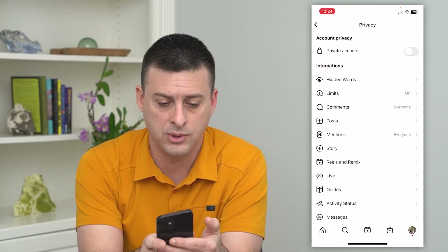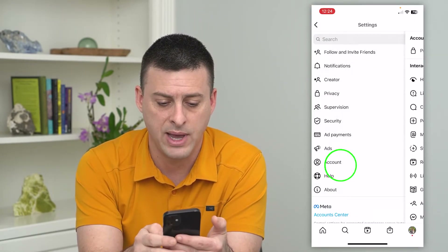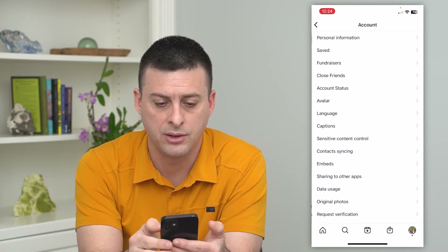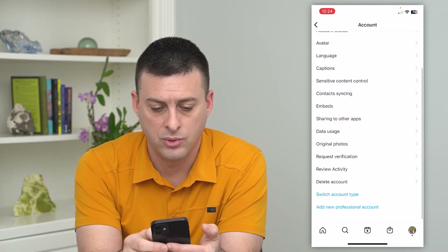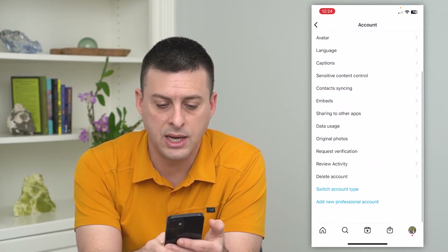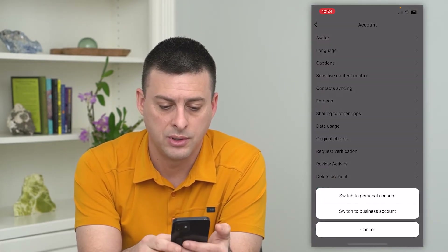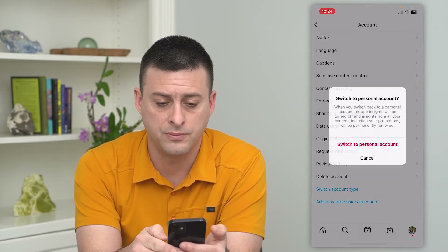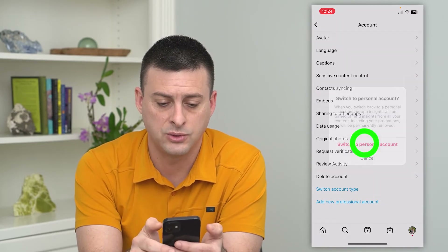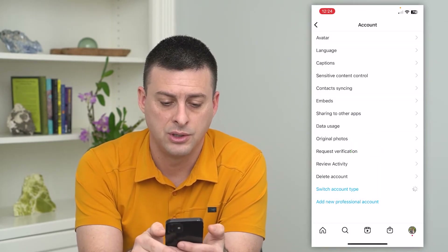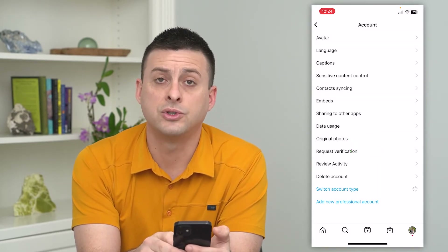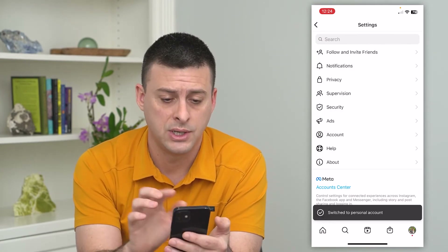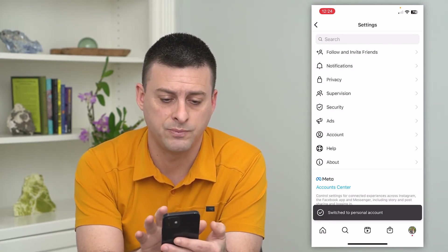What you have to do is go back and tap on account, go down and hit switch account type, switch to personal account, and hit switch. Now it will switch us to a personal account, which will allow us to set it to private.